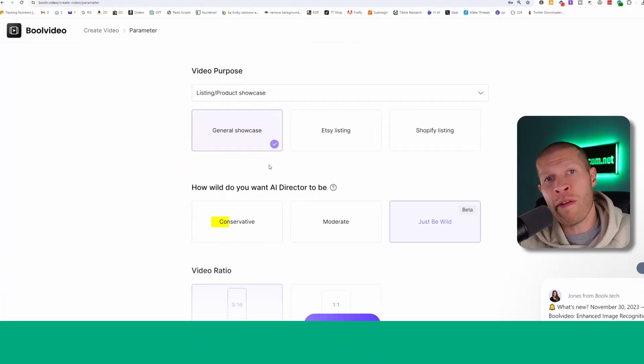So in moderate mode, for example, the AI will automatically select the B-roll resources related to the images by grabbing what's in the pictures. And it'll essentially give you a more creative video, but it'll stray off path a little bit. It can come up with some good stuff. But again, sometimes it might not always be what you want.